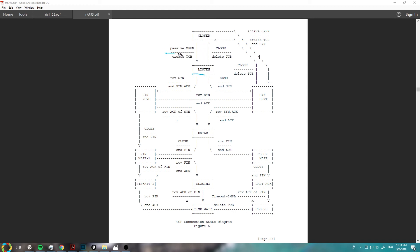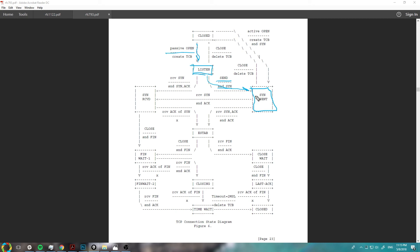Now let's look at when you're in the passive/listen state and you want to open a connection yourself — say you're a proxy and you act as both client and server. You're going to send out your own SYN to say you want to open a connection. You call send, send your own SYN, and end up in the SYN-SENT state. What you're waiting for is an acknowledgement or a SYN from the other entity, so you both know you want to connect. Say you receive a SYN and acknowledgement back from some socket that's listening — for example, a web server. You receive the SYN-ACK, send an acknowledgement for their SYN, and you're good to go — connection established.